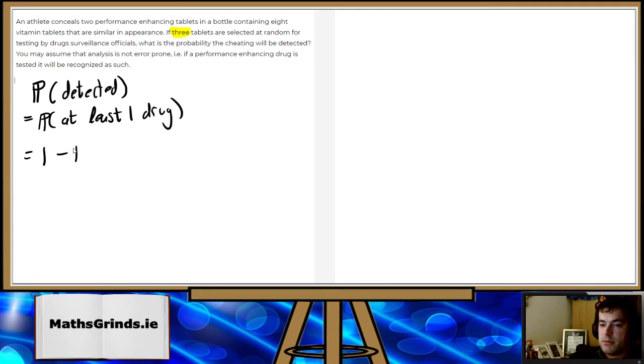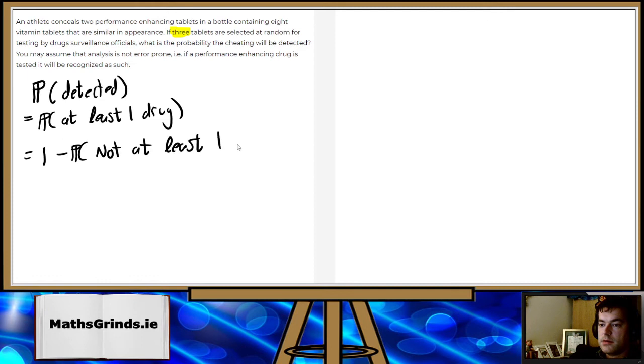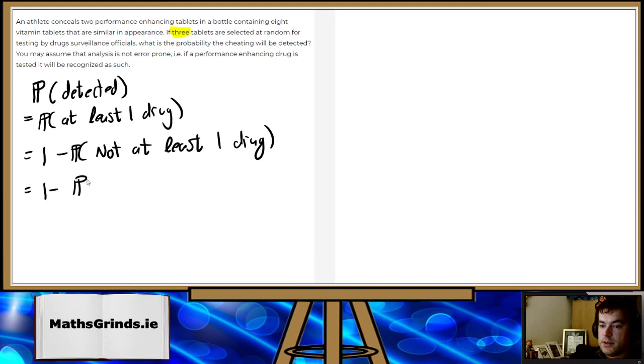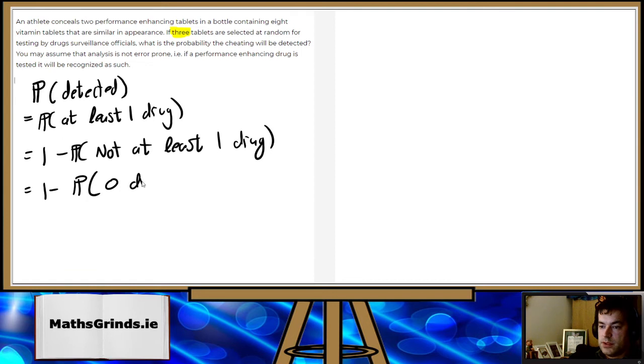That's equal to one minus the probability of not at least one drug, which is one minus the probability zero drugs. That's what it means to be not at least one.